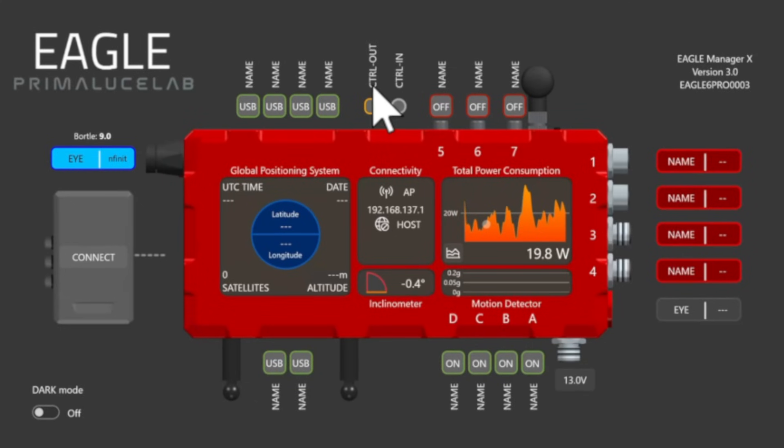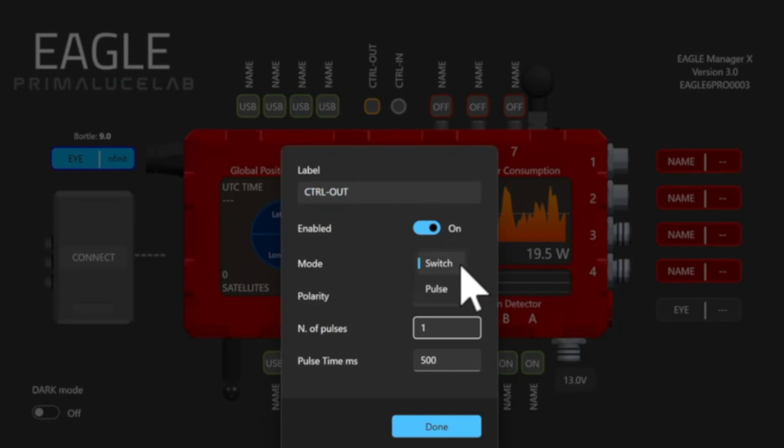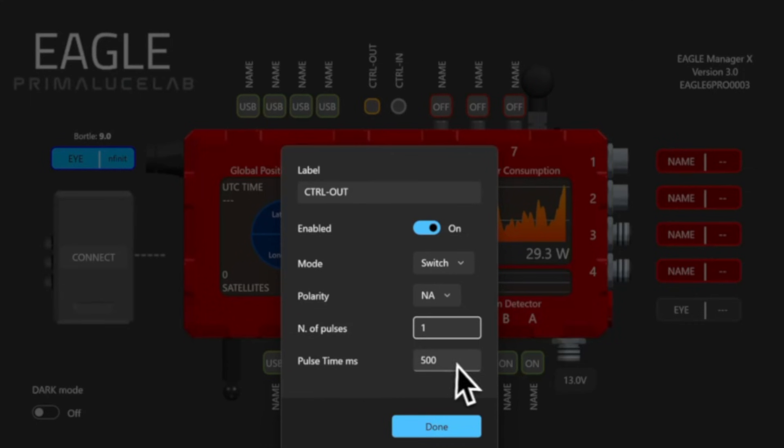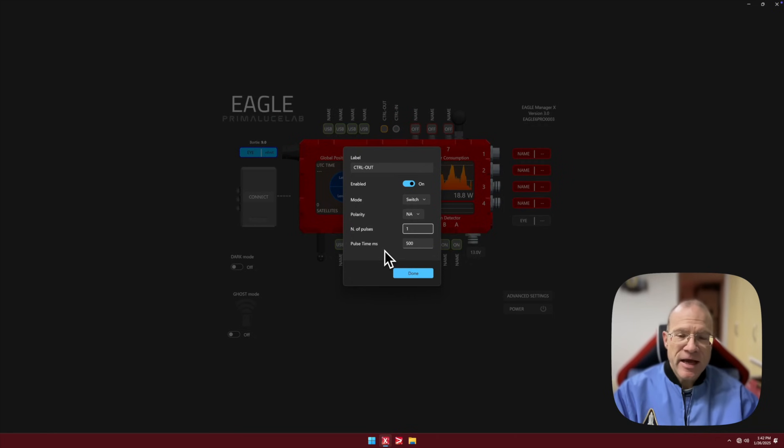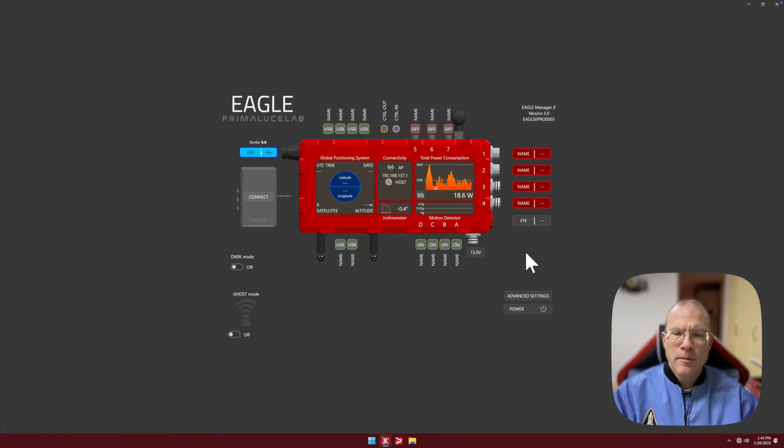And the same goes with the control out. If you right click it, I could change here the mode from switch to pulse. I can exactly say how many pulses I want to give, how many milliseconds a pulse should be. And so with that, obviously I can access all the domes, the mounts and so on, which support the system. But again, I could send the pulse to an Arduino and trigger Arduino to do something. But now let's look at the Lights Out Management.